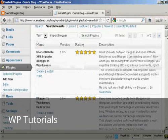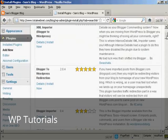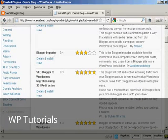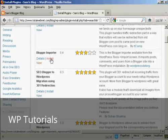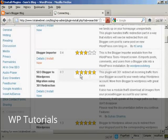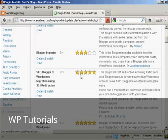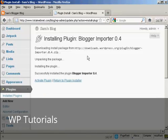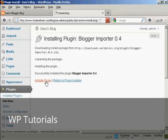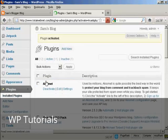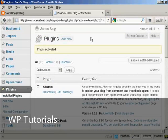And you see there are several but the one that I want is this one here, Blogger Importer. So I'm going to click here on Install Now and click on OK. And click on Activate Plugin. And there we go, that's activated.